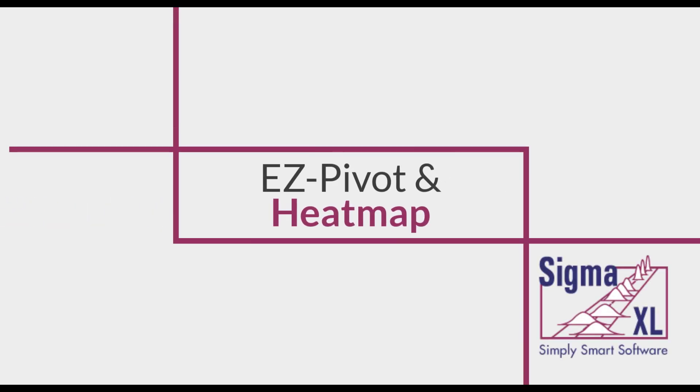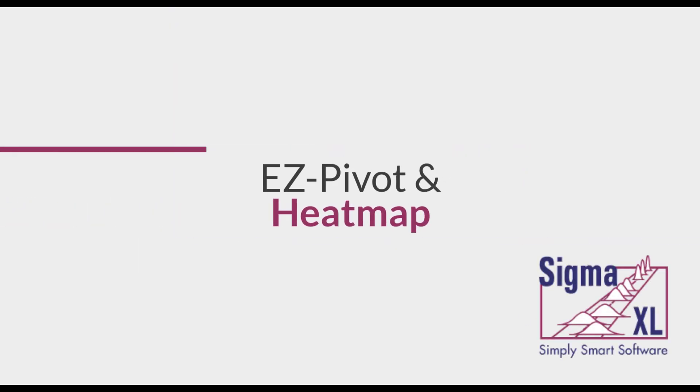Hello and welcome to Sigma Excel video tutorials. In this video, I'll be demonstrating the use of Easy Pivot and Heat Maps in Sigma Excel.